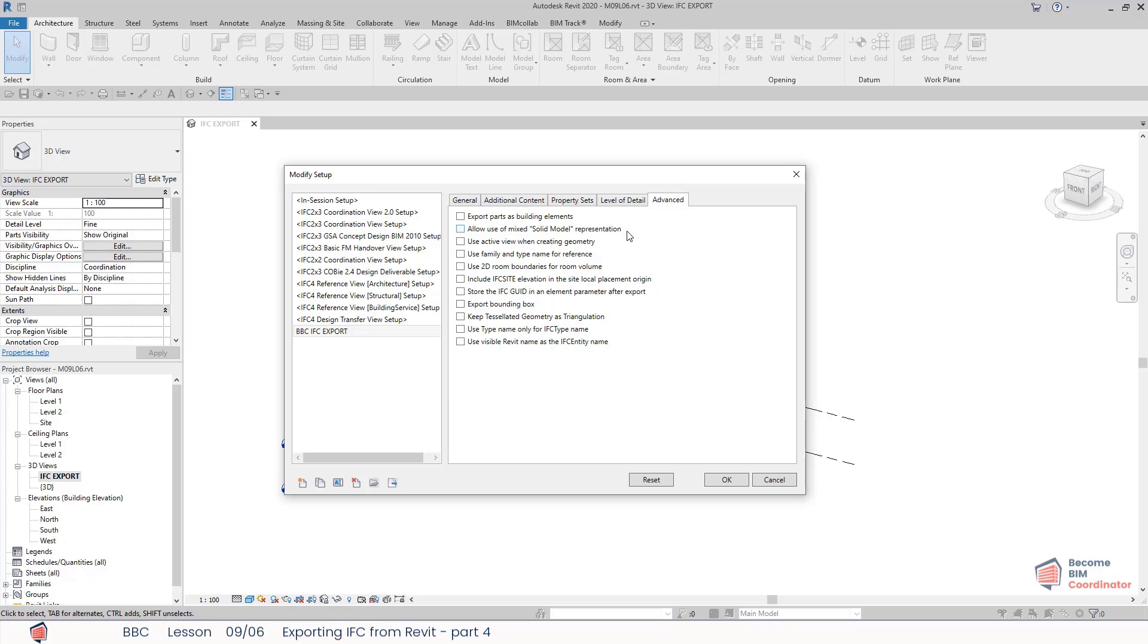Allow use of mixed solid model representation: if this one is checked, this will allow for mixing the view reps and exclusion geometries for an entity. This can result in smaller IFC files, but which are not strictly within the standard IFC model view definitions.